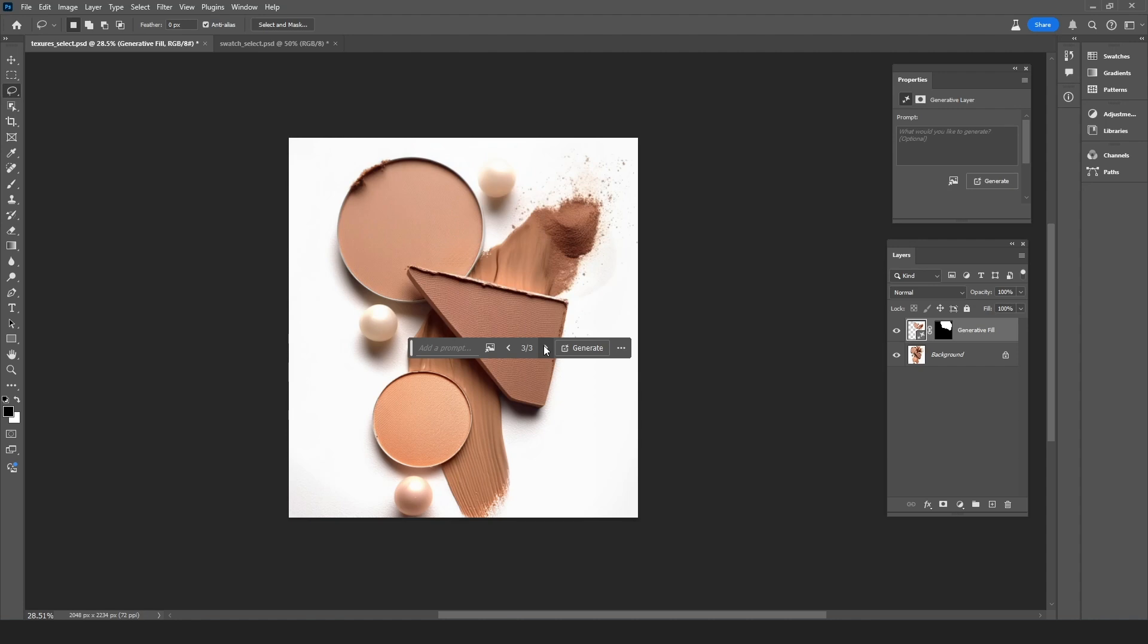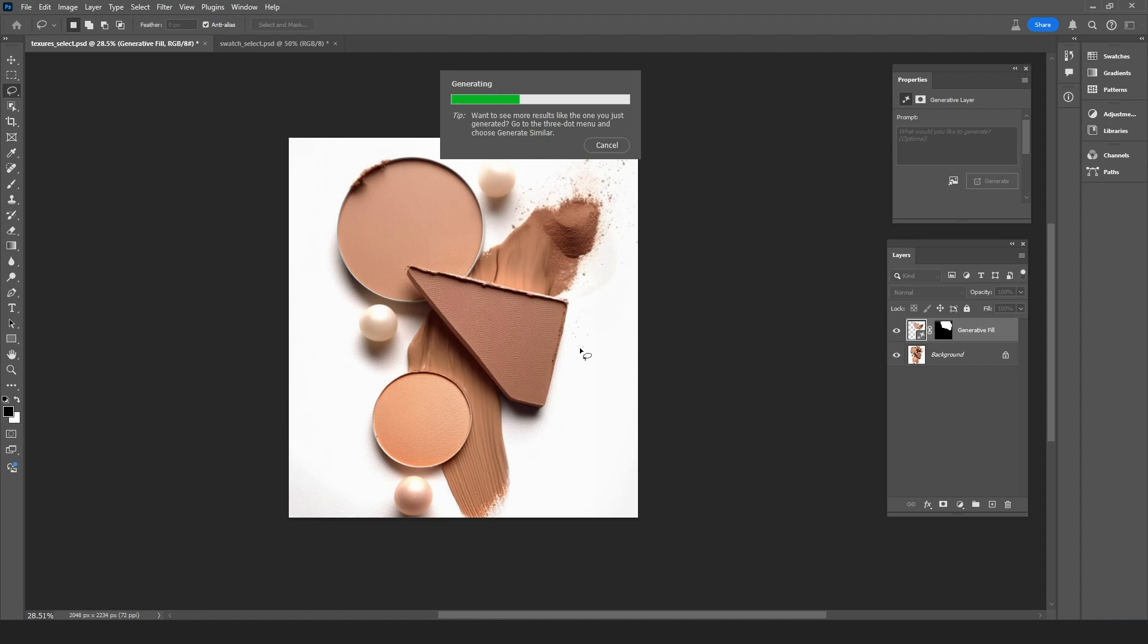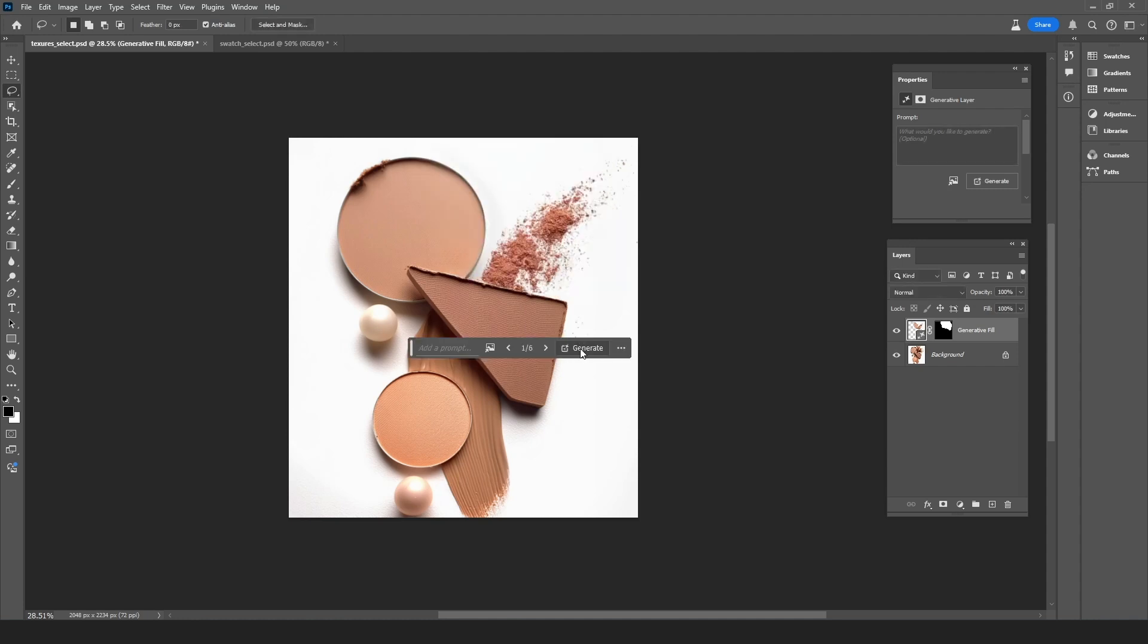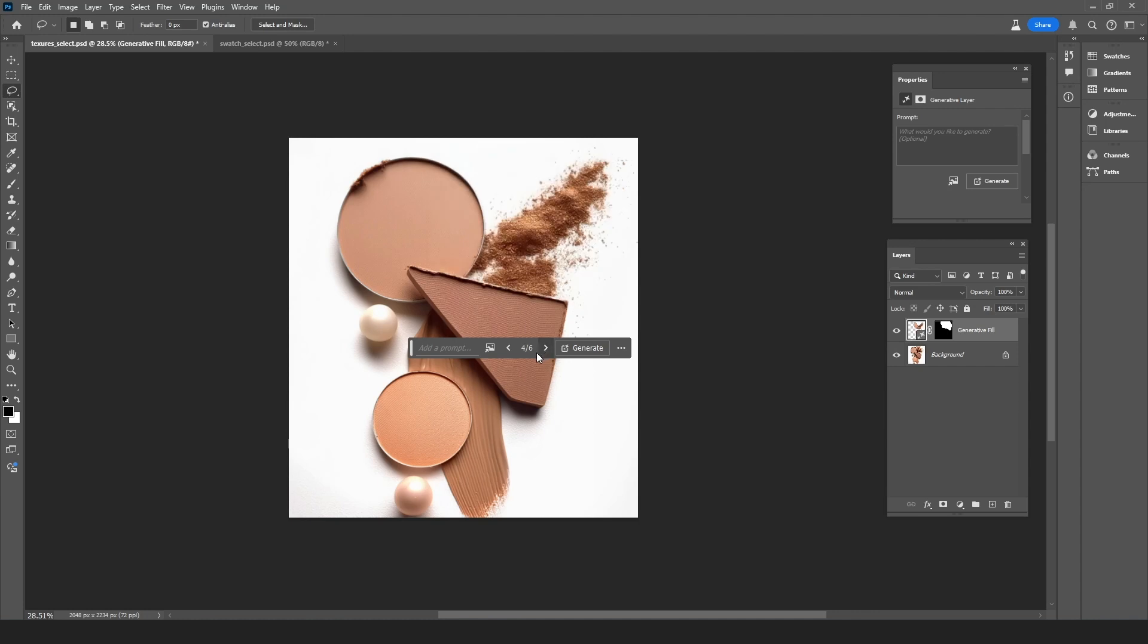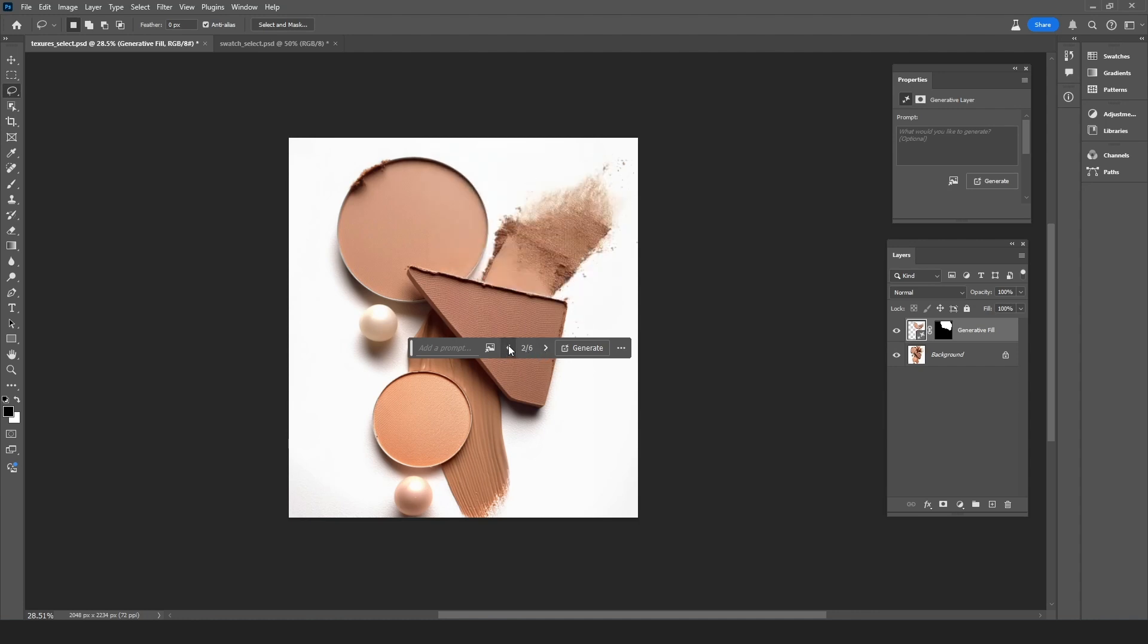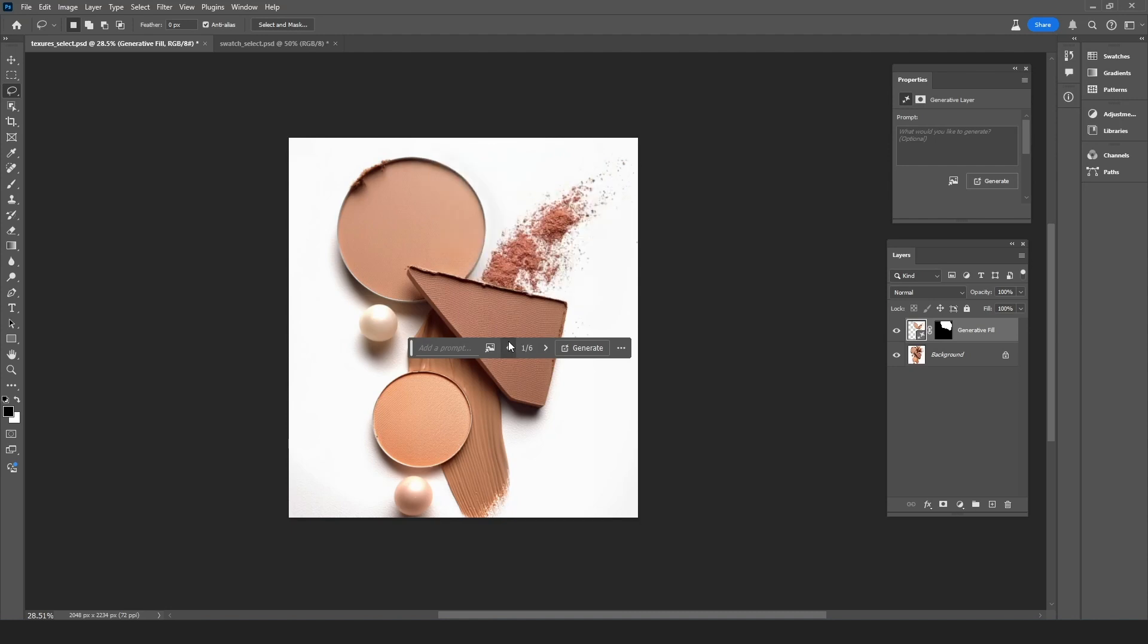Let's go ahead and cycle through them by clicking on these arrows. And none of these are exactly what I was looking for. So I'm going to click generate again and see what I get this time. Now this is more like it, this is pretty much what I was looking for. But before committing I will compare those to the other generated options. And that first one from the second generation was the best one.